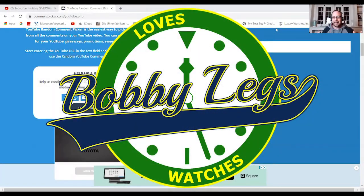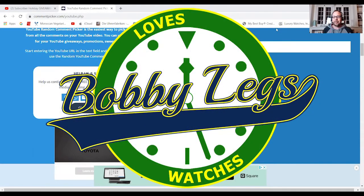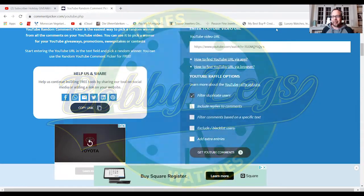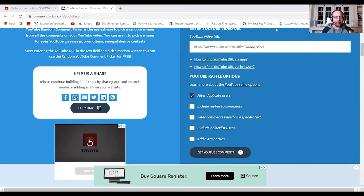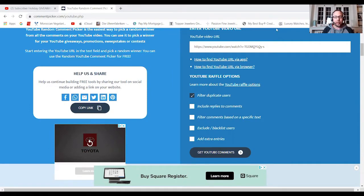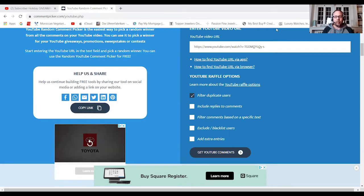Hey guys, it's Bobby Legs and welcome to another episode of Bobby Legs Loves Watches and welcome to the Christmas holiday giveaway announcement.